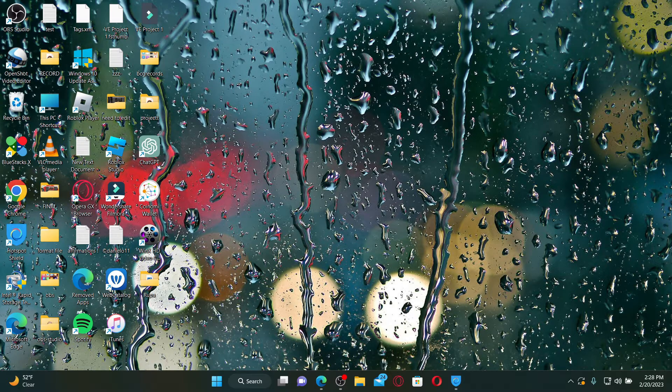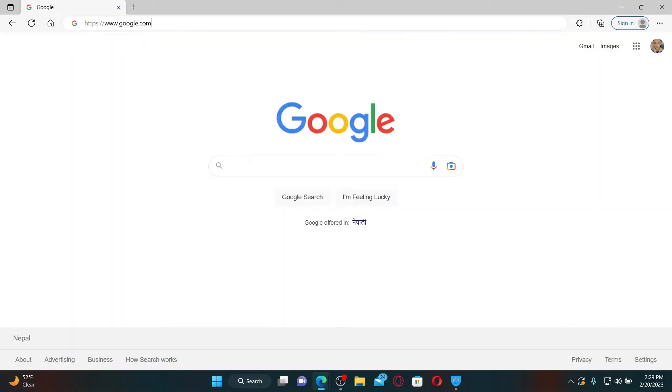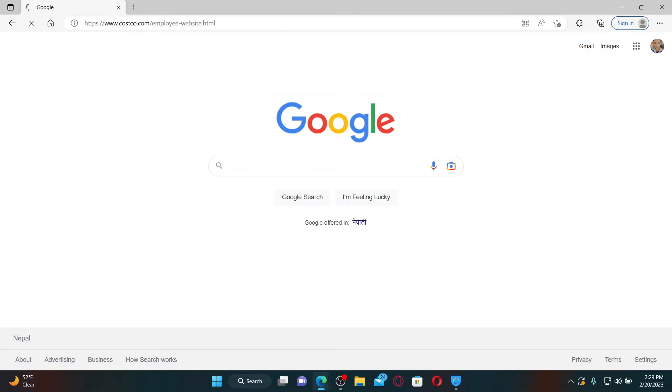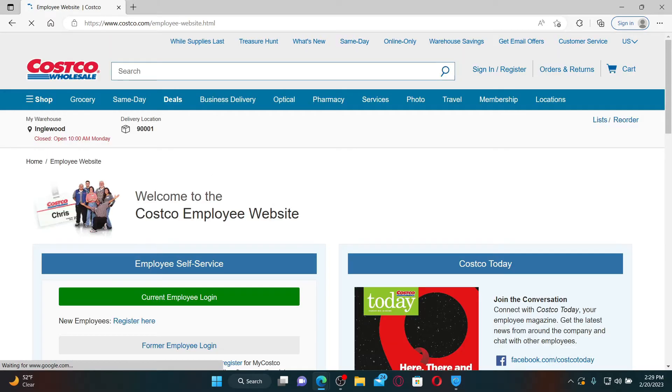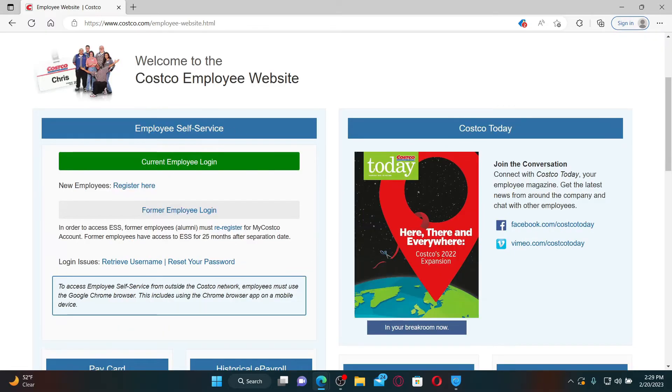Open up a web browser to get started. In the web address bar type in www.costco.com/employee-website.html and press enter. This will take you to this page where you can easily access your employee website by choosing one of the options on the left hand side.